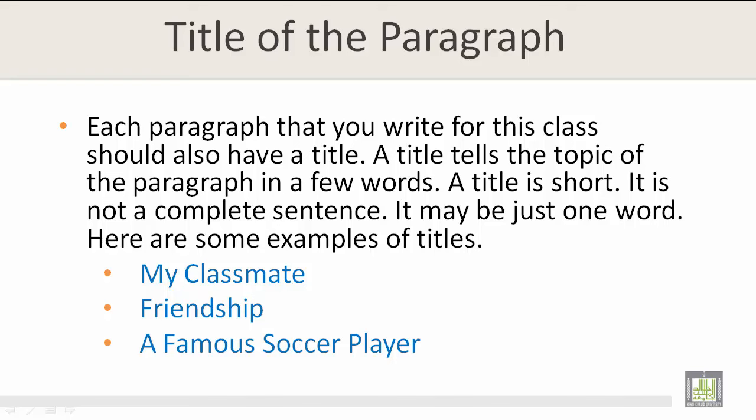A title tells the topic of the paragraph in a few words. A title is short — it is not a complete sentence; it may be just one word. Here are some examples of titles: My Classmate, Friendship, A Famous Soccer Player.